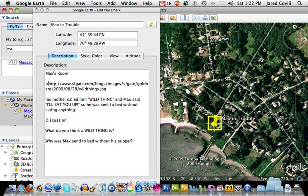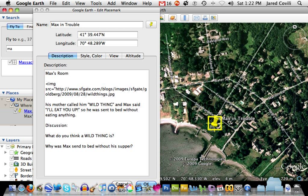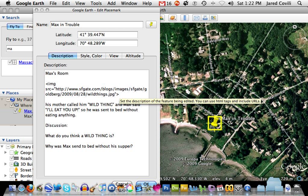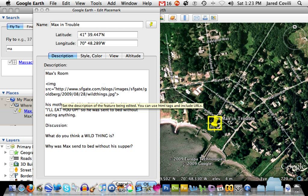In HTML code, you need to type an opening caret — the less-than sign — then IMG for image, a space, then src equals, and then a quotation mark. The instruction you're giving Google Earth is: go out on the internet and find the source for the image at the following location. At the end of your URL, put a closing quotation mark and a closing caret — the greater-than sign. So the full tag is: opening caret, IMG, space, src=, then the URL in quotes, then closing caret.